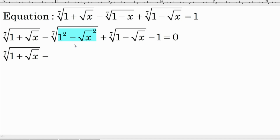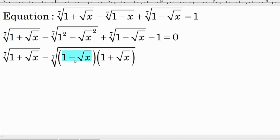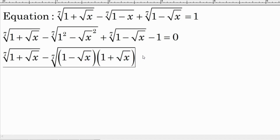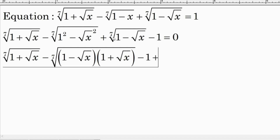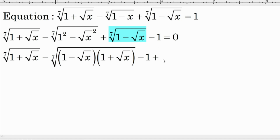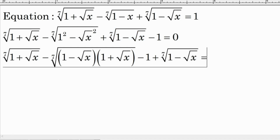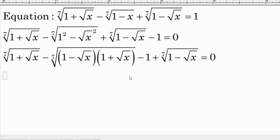Now we have an expression in the form of a squared minus b squared, so we can factor it into two factors: (1 minus square root of x) times (1 plus square root of x). Then we take the negative one to the front and add the remaining term, setting the whole expression equal to zero.